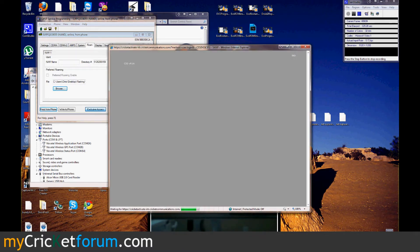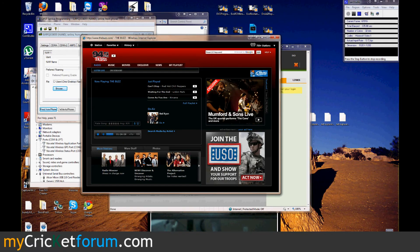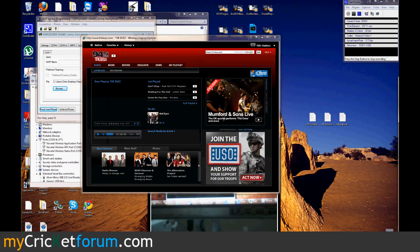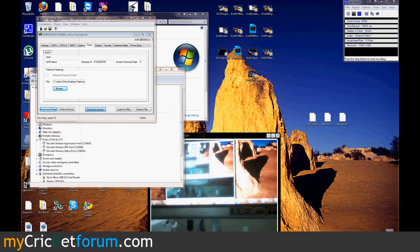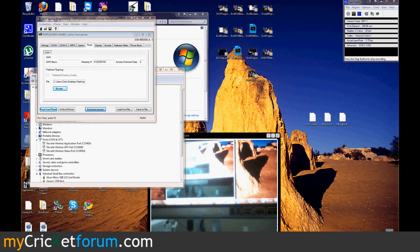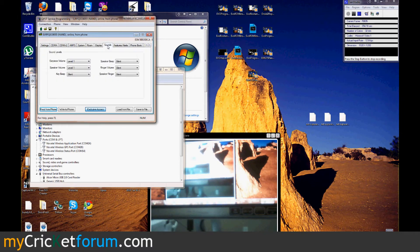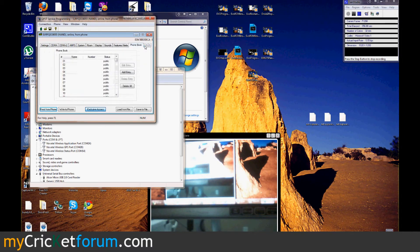802.11bg, standby up to 40 hours. So I'm putting the PRL in here. Moving through the tabs.